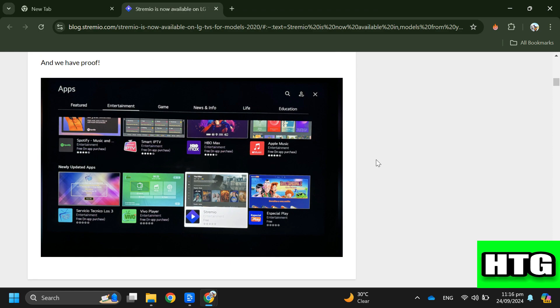So that's how you can get Stremio on your LG Smart TV. That's all for this video.